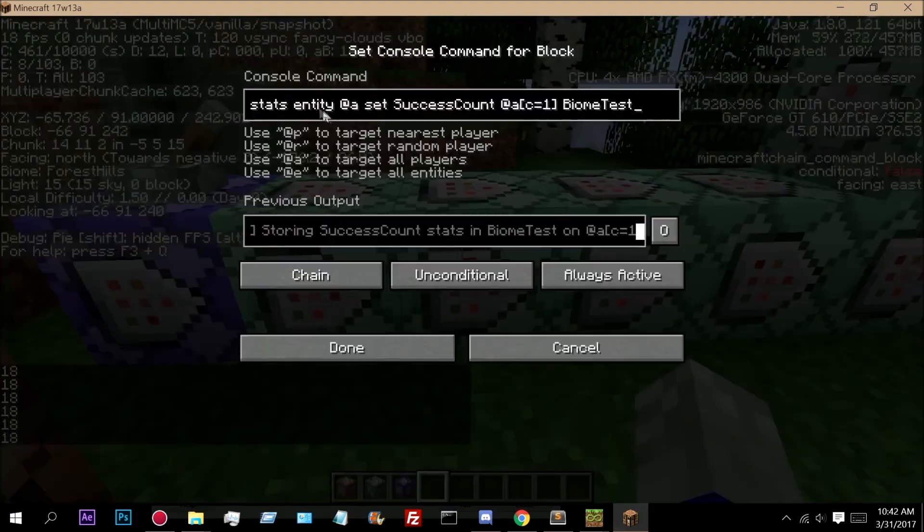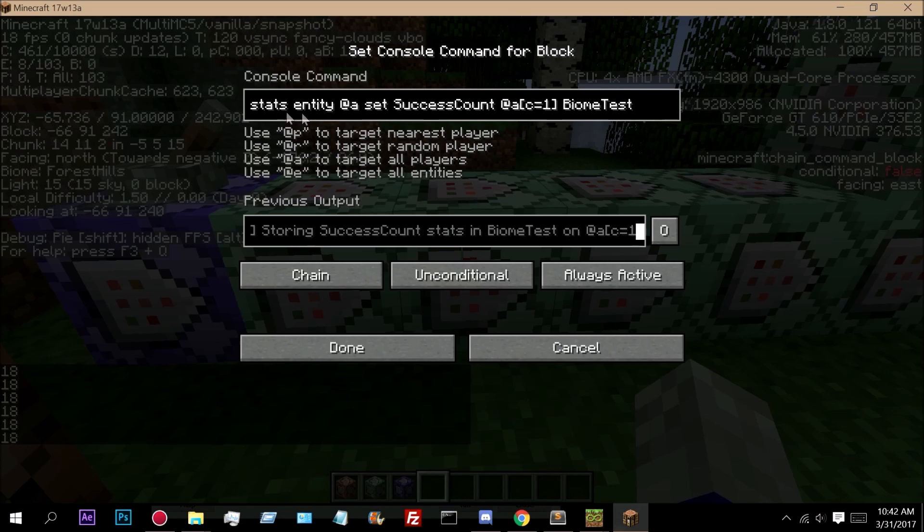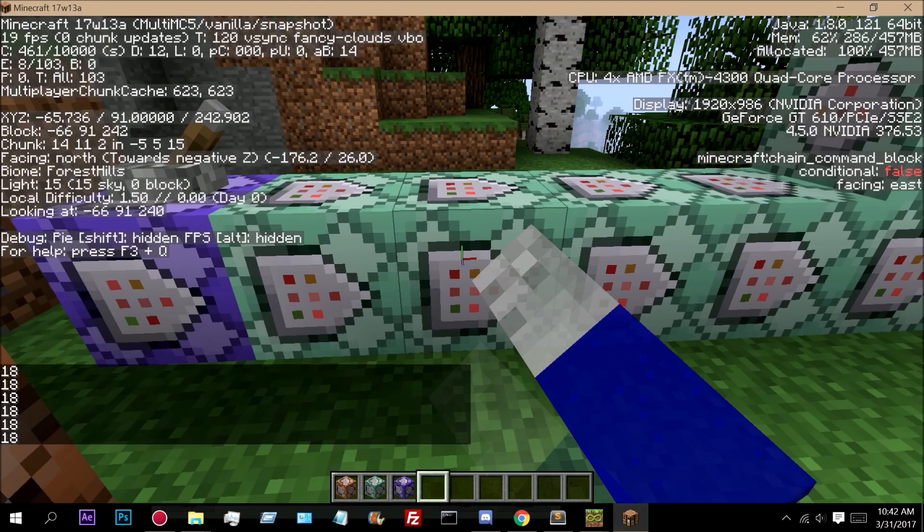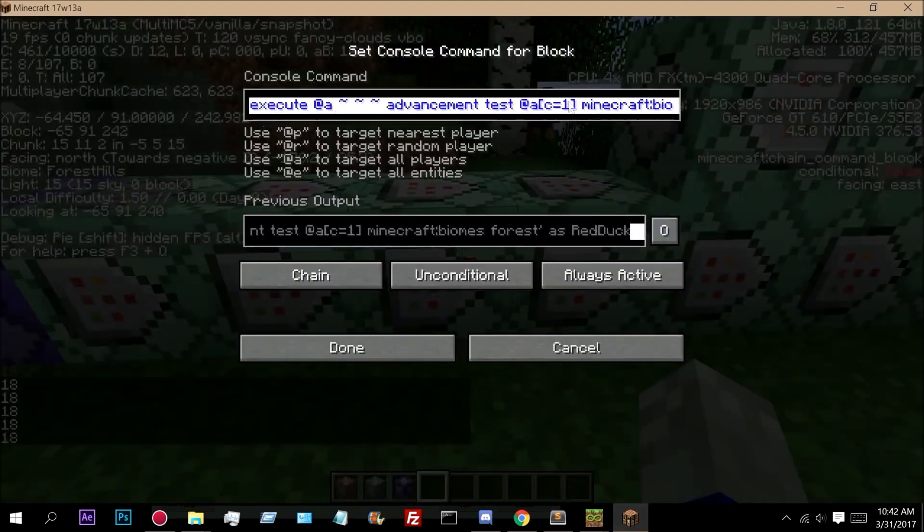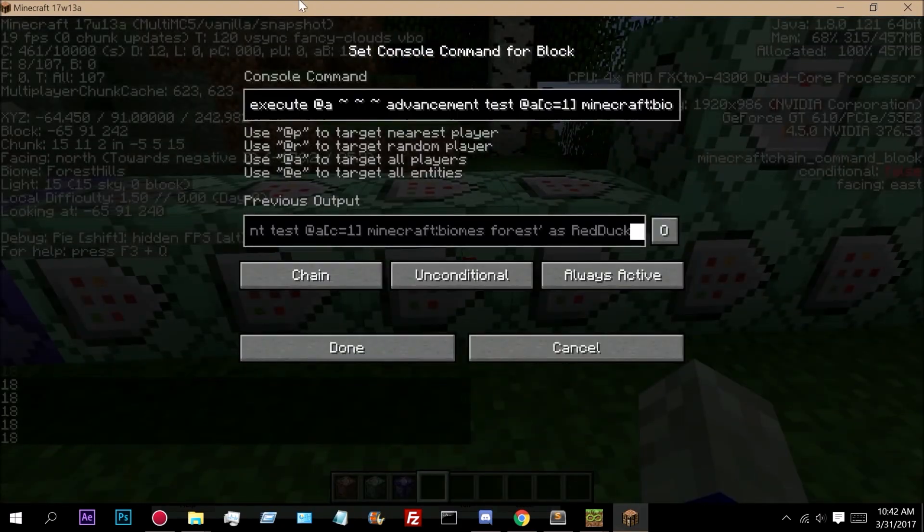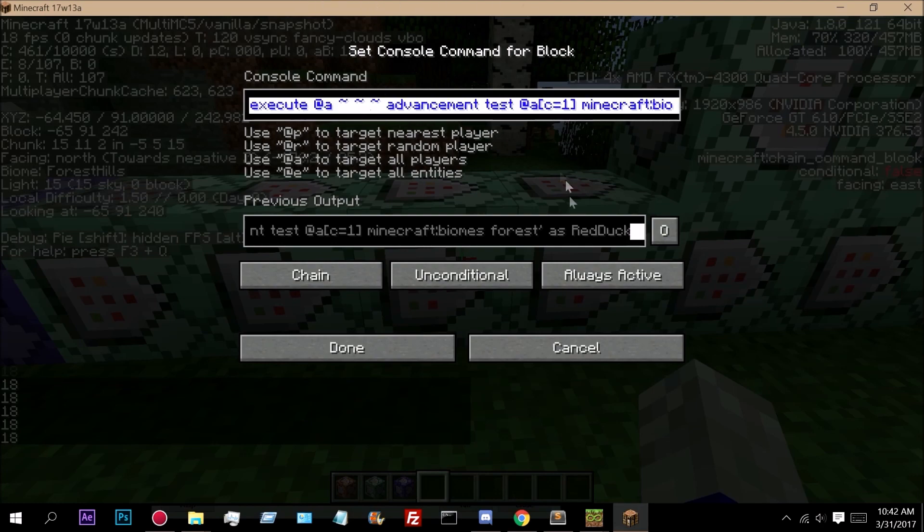And then right here what we're doing is we're doing stats at A. So this is targeting all players. You don't need to execute when using stats. And it's putting the success count onto their biome test. So then if they have a score of biome test min equals 1, this is the command that we're actually testing.